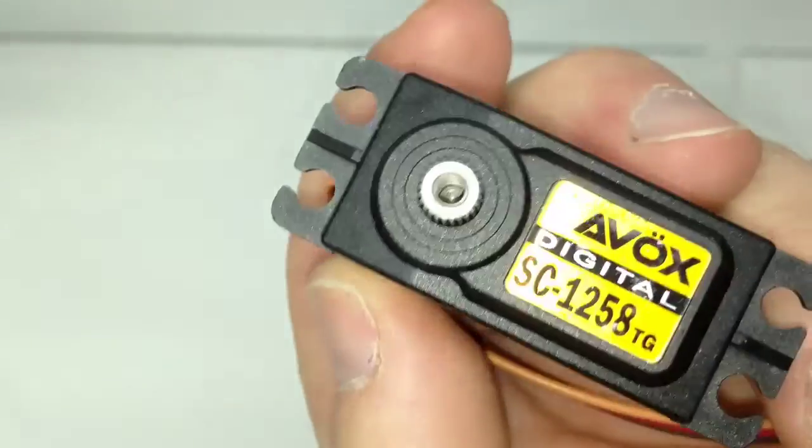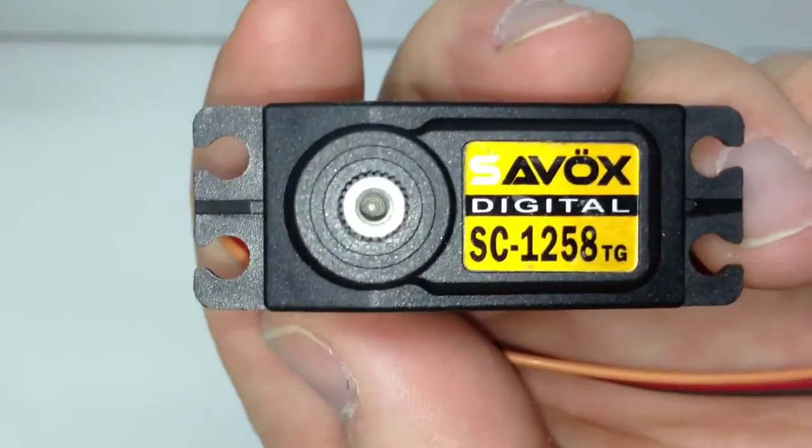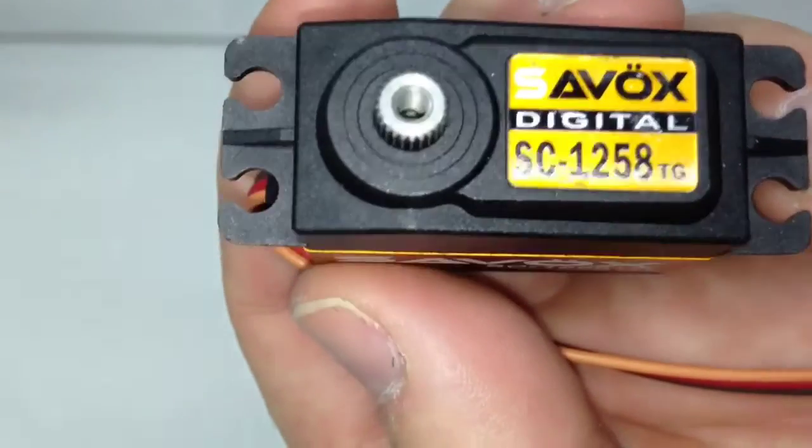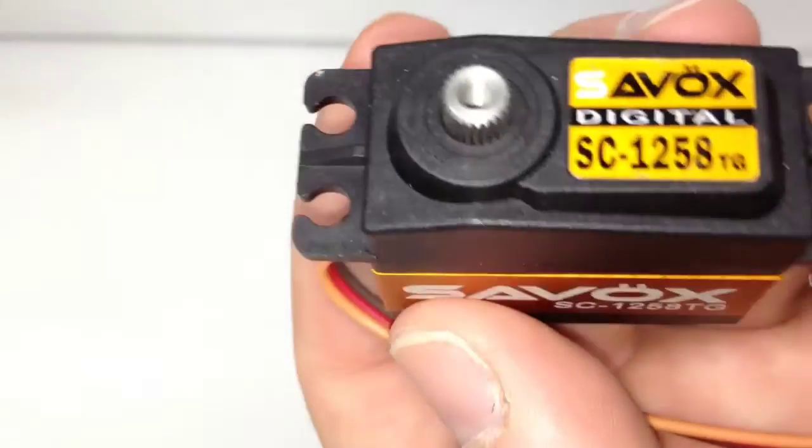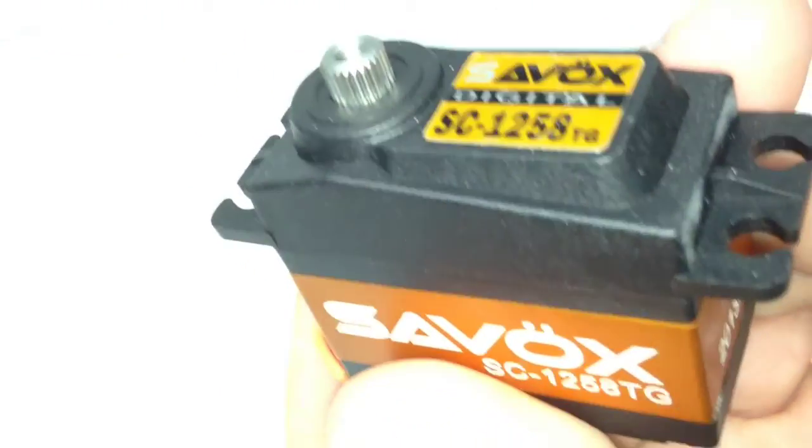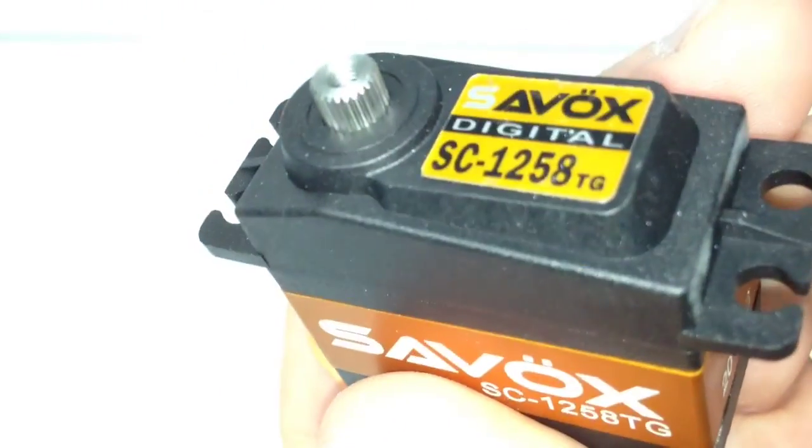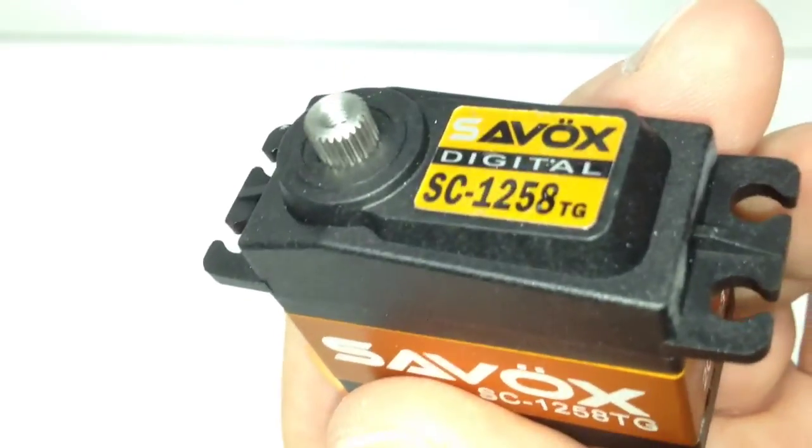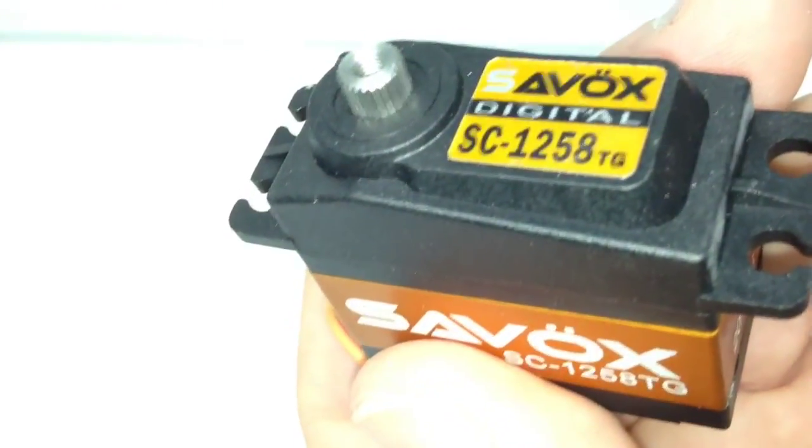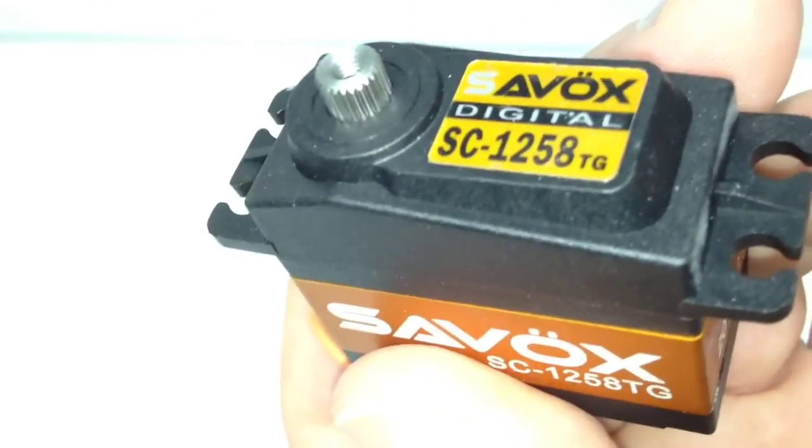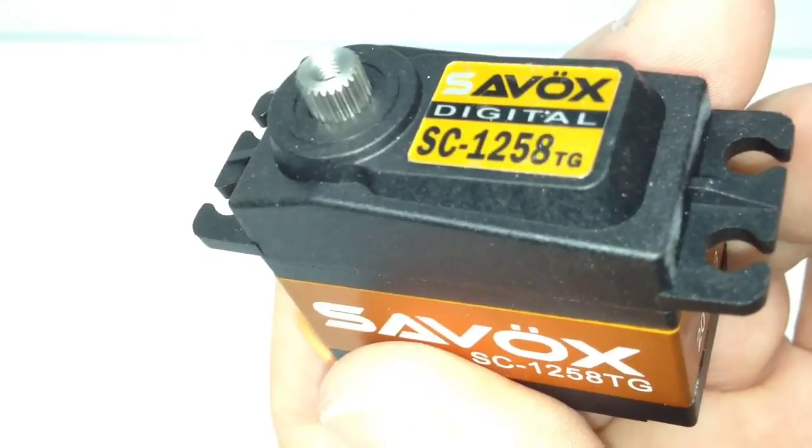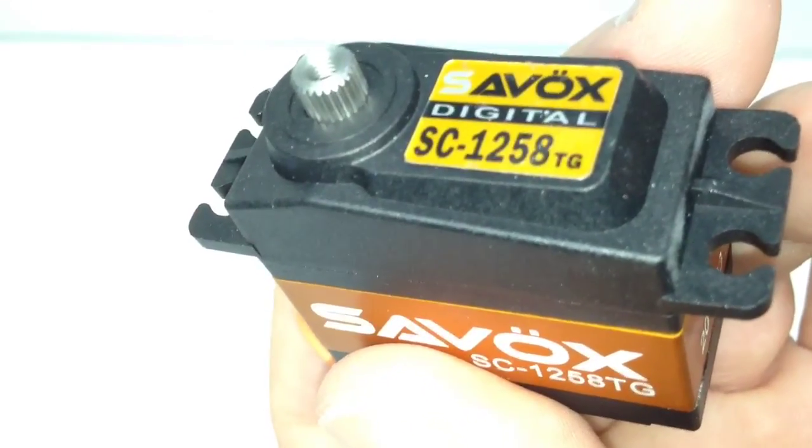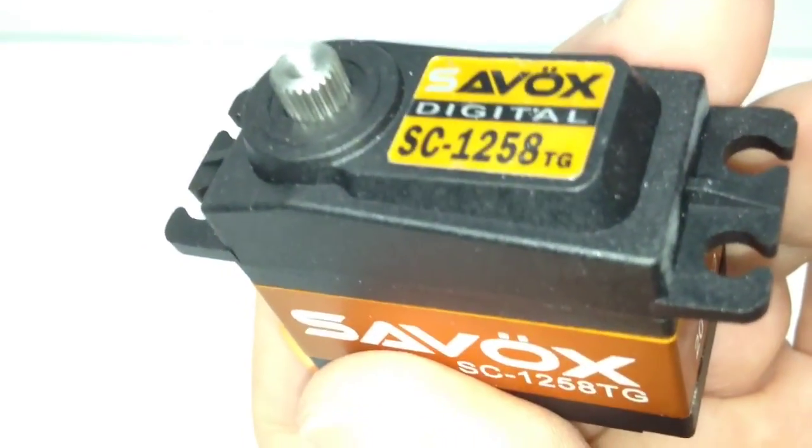Hopefully you guys enjoyed this little unboxing. I'm going to be mounting this thing up here as we speak in my new Traxxas Slash. And that's it. So hopefully you guys enjoyed this video. If you have any questions or comments about this servo or the RC Network please post it on down below. And as always thumbs up and subscribe. That's it for now guys. Over and out.